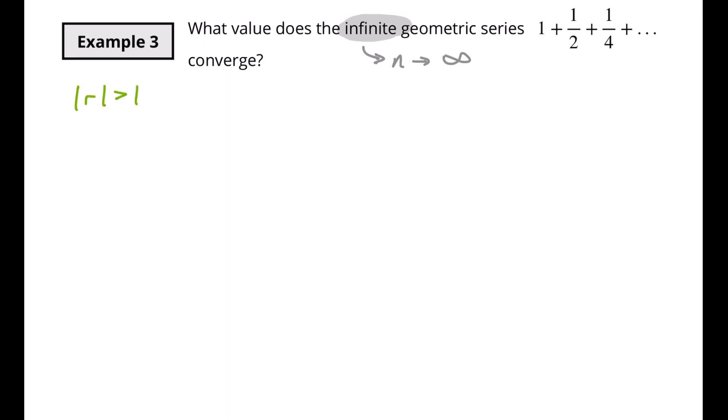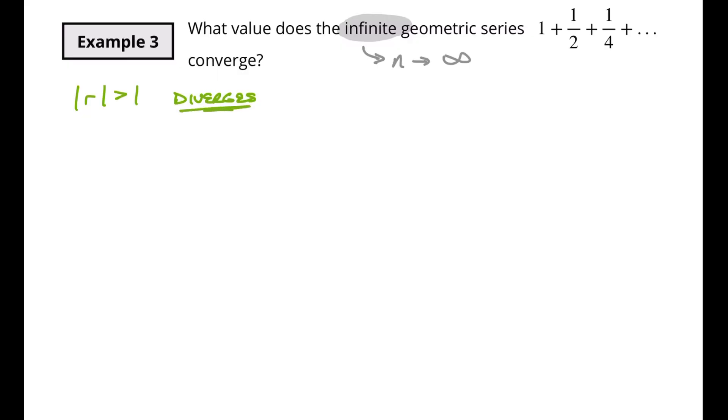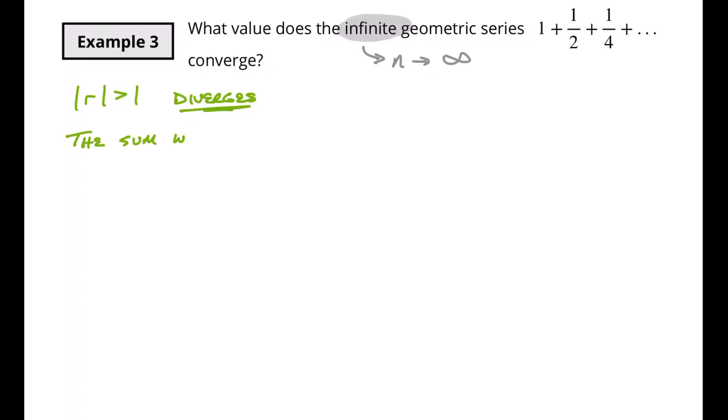Let's go back to our original equations. If the absolute value of r is greater than 1, the series diverges — meaning the sum is going to be infinite. For example, if I've got 1 plus 5, that's 6, plus 5 is 11, and so on to infinity — that number just gets infinitely bigger. There's not a specific value, so we say it diverges off to infinity and the sum will also be infinite.